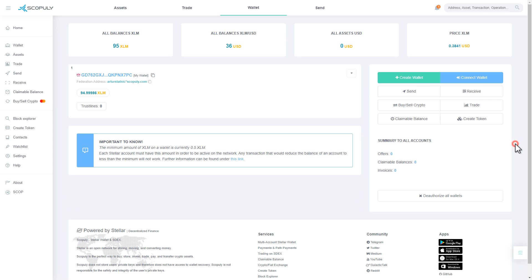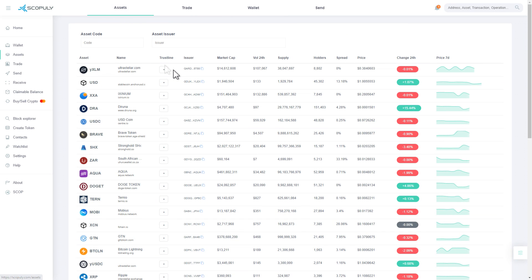How do I manage balances in Scopoly? To manage balances in Scopoly, click the Assets button. For any manipulations with tokens, you need to add them to your account, in case you don't have them.